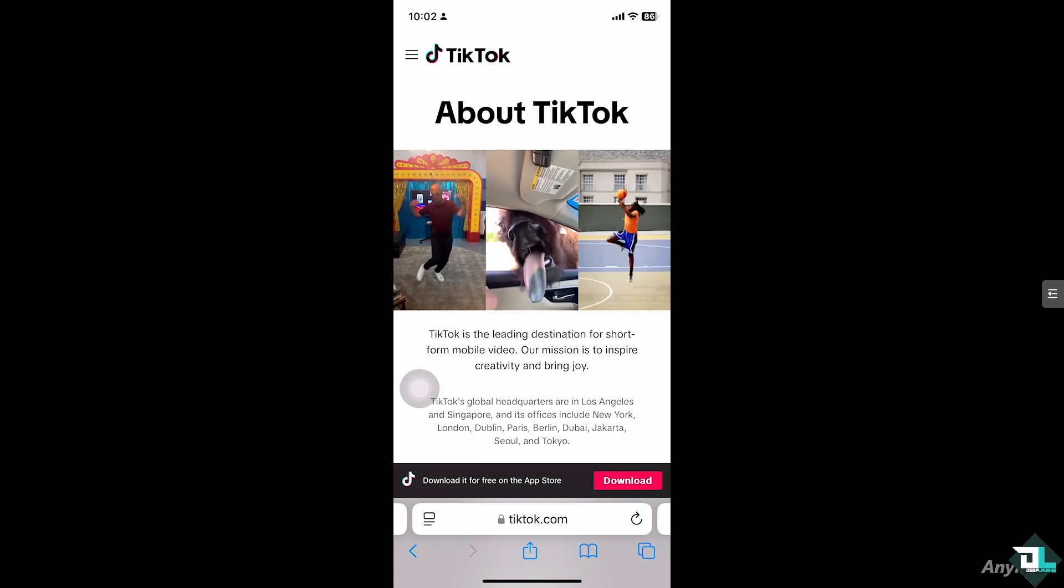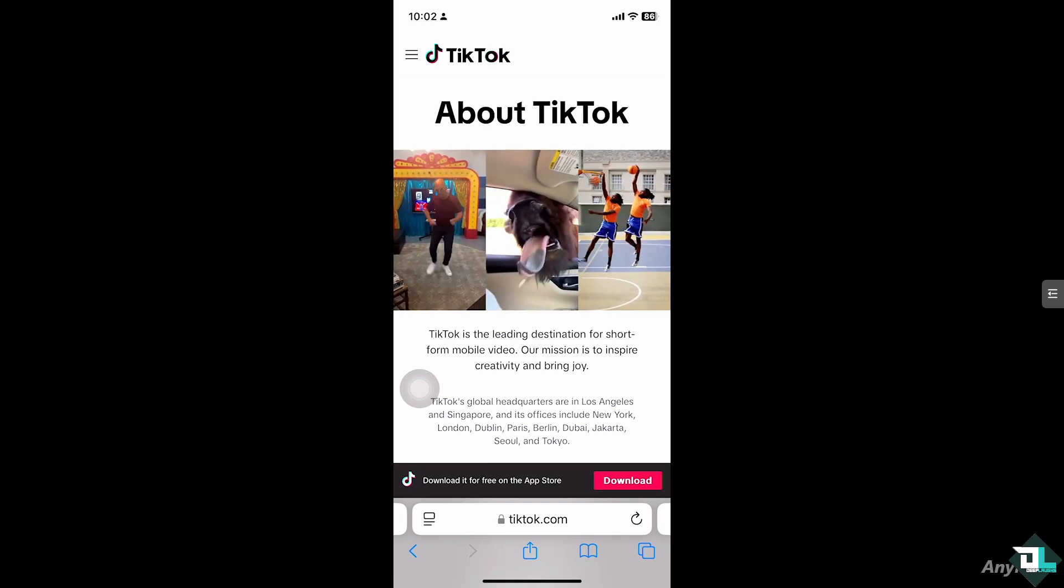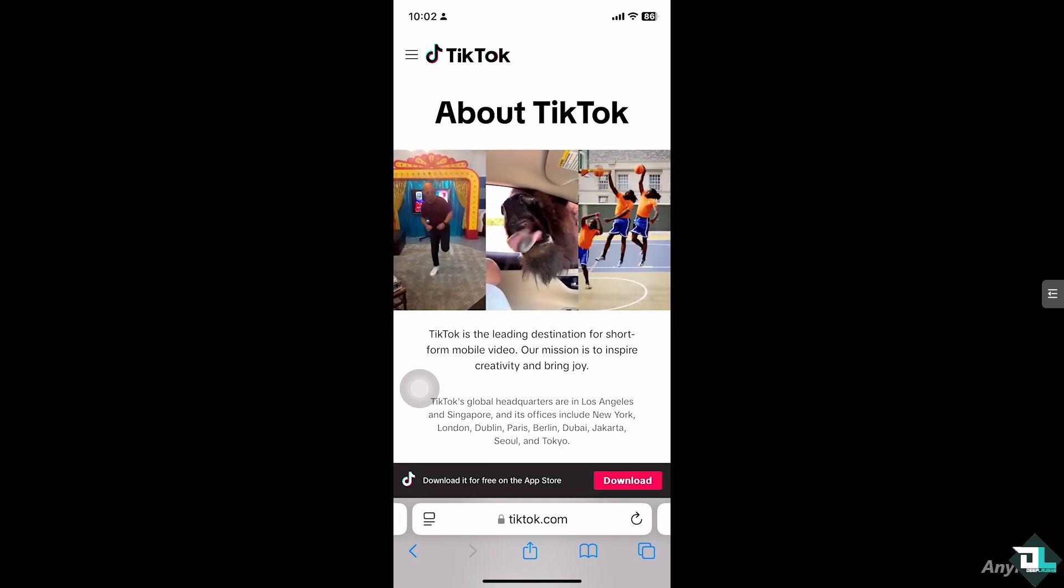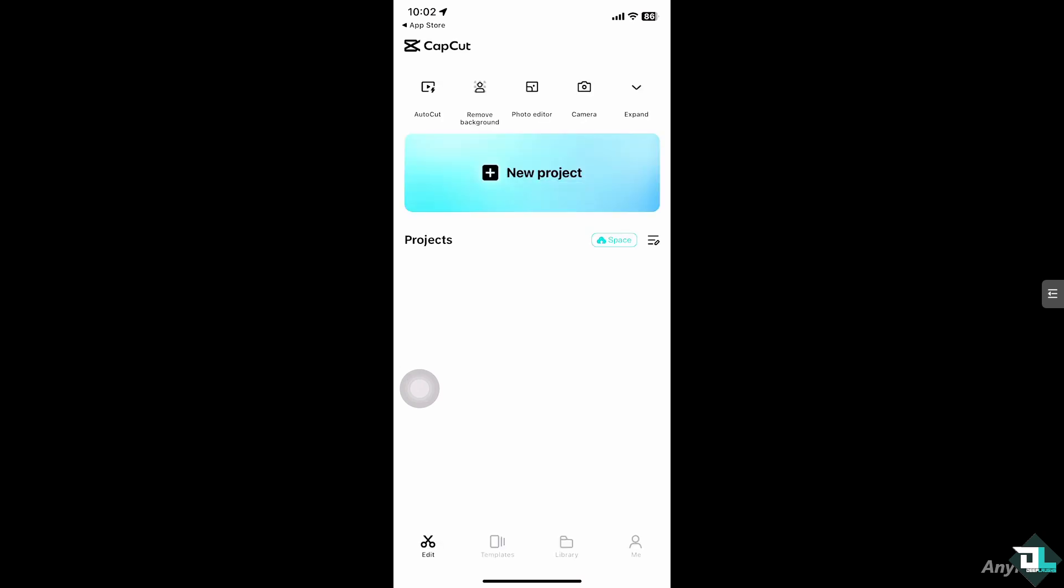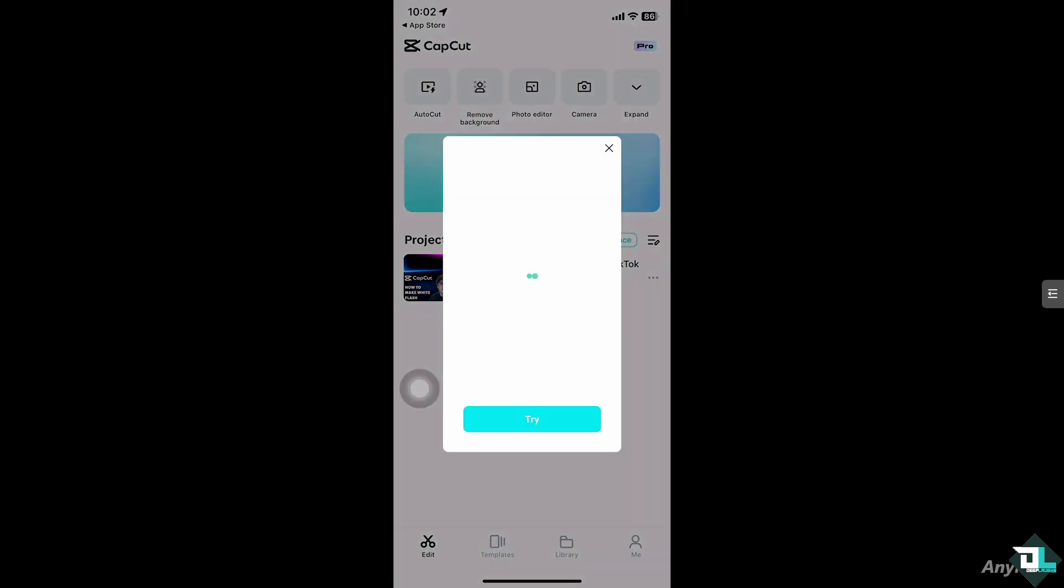So for you to be able to do that, I want you to go to your CapCut and then open the project that you are working on.